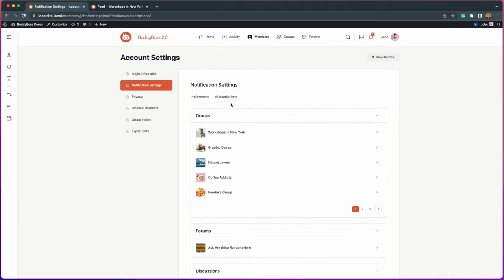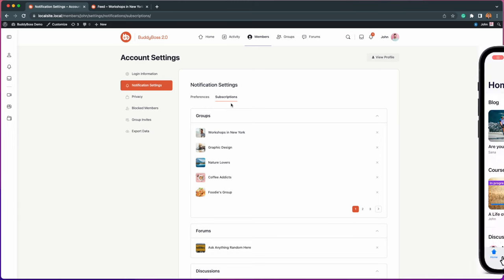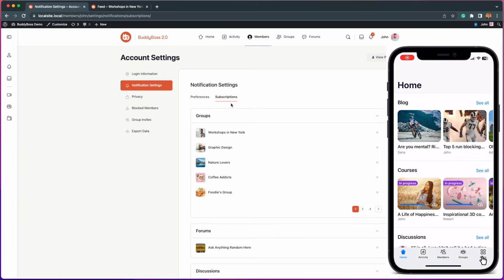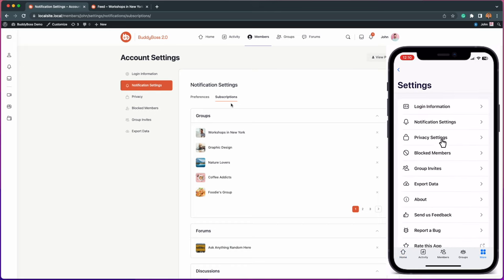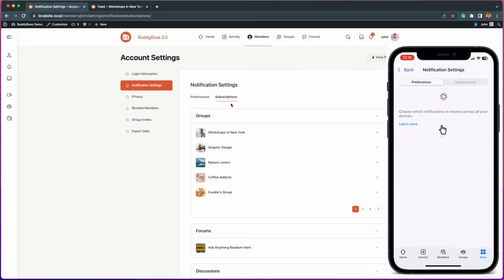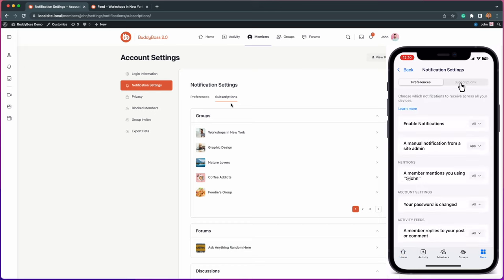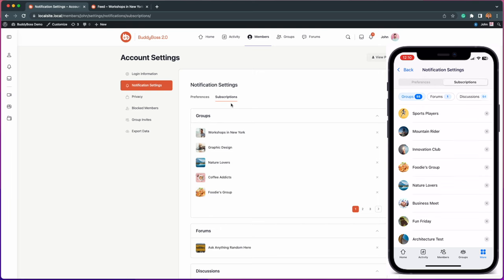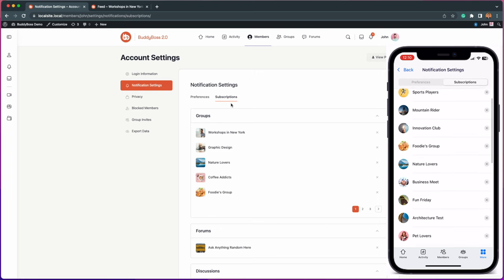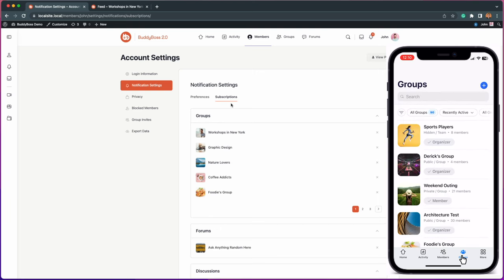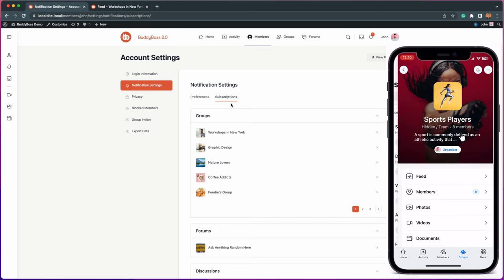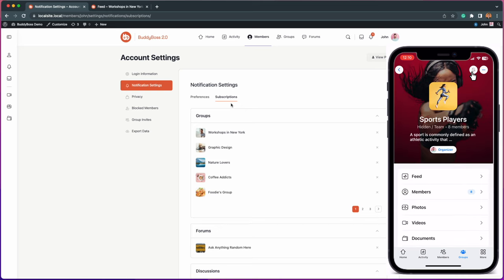Not only is Group Subscriptions released into the BuddyBoss platform, but it also works in the BuddyBoss app, where you can find all the subscriptions under Settings, Notification Settings. Our group headers have also been updated in the app, with the bell icon located in the upper right section.